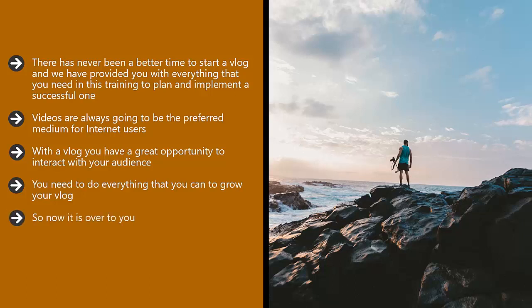So now it is over to you. Start planning your new vlog right away. If you need to invest in some good quality recording equipment, then do so. It will certainly be worth it and strengthen your commitment to your vlog.